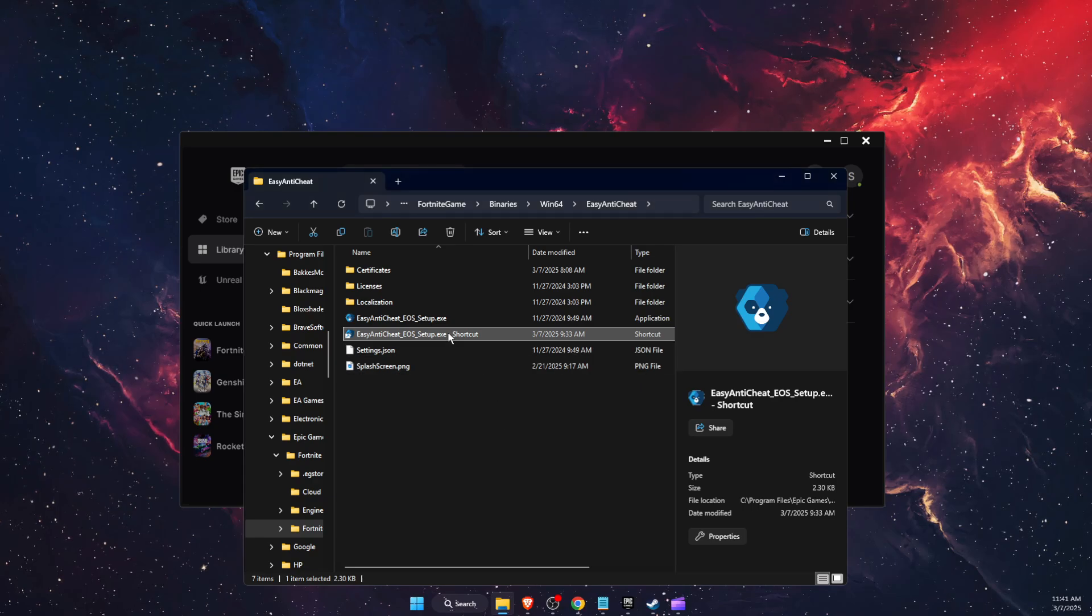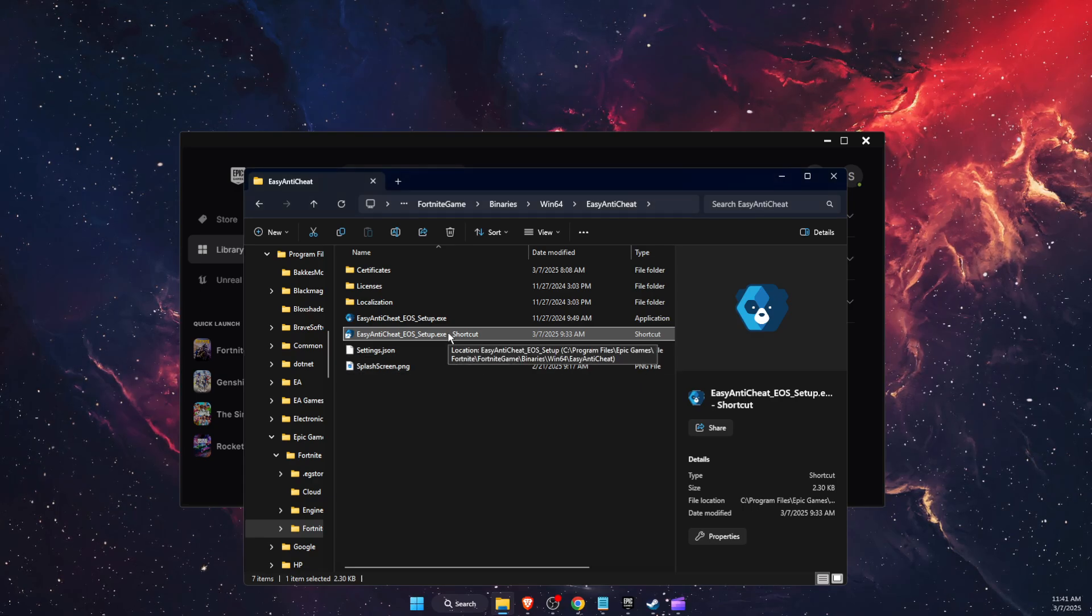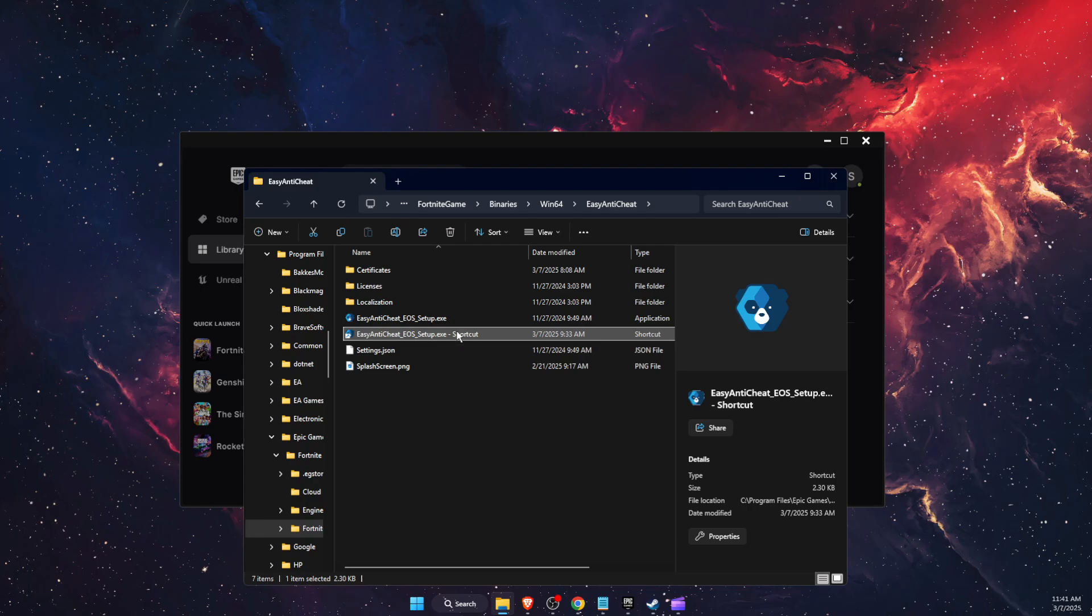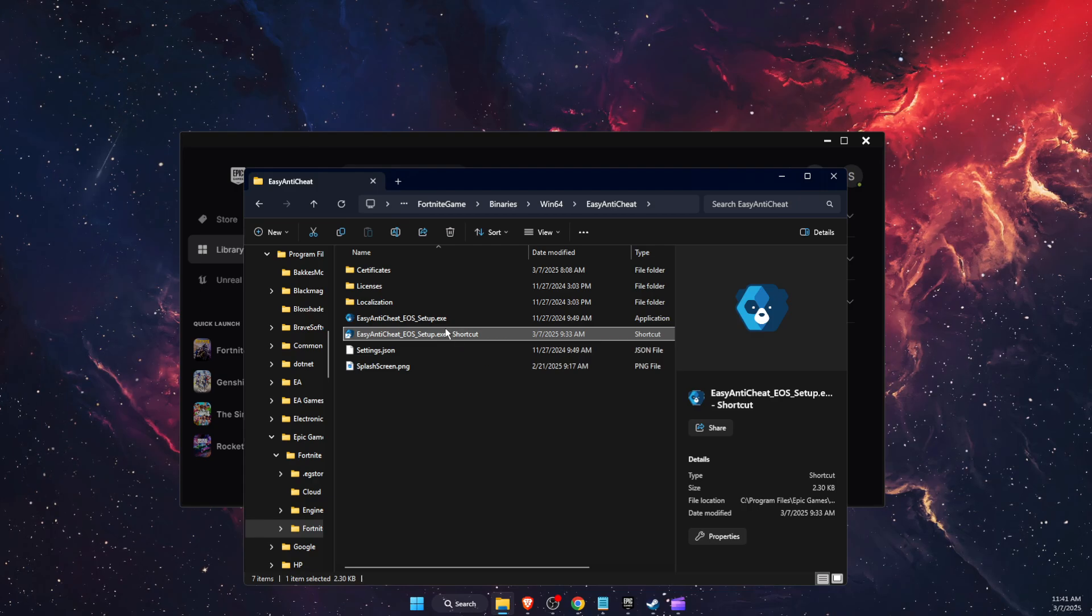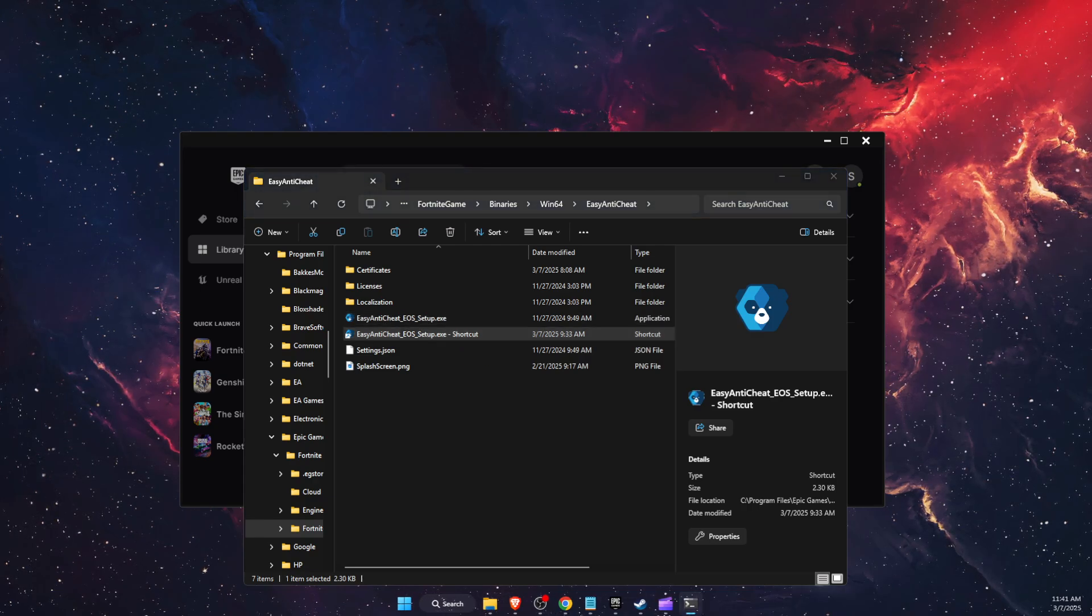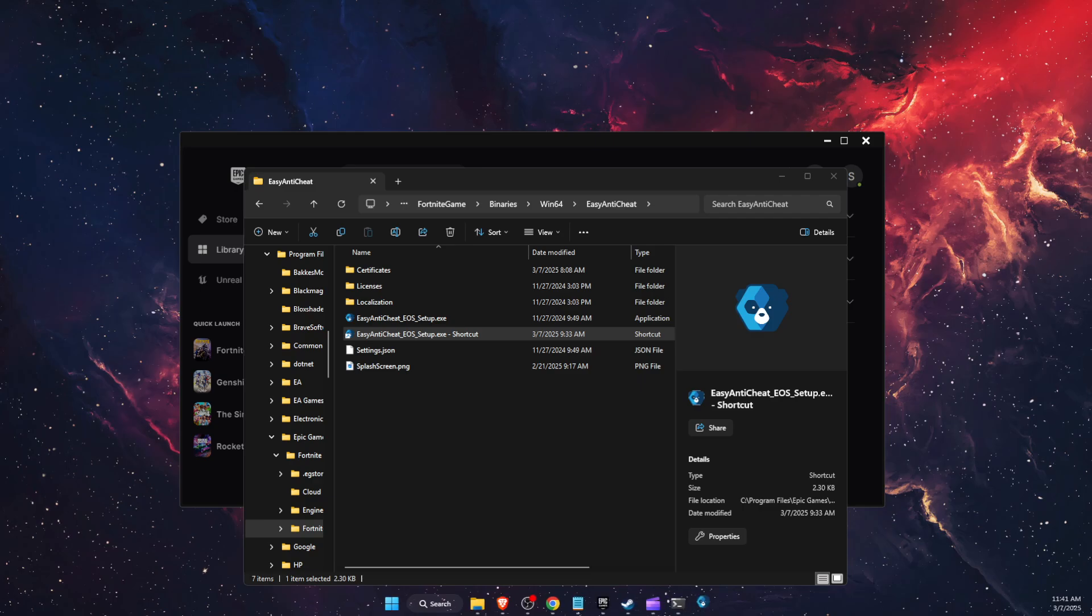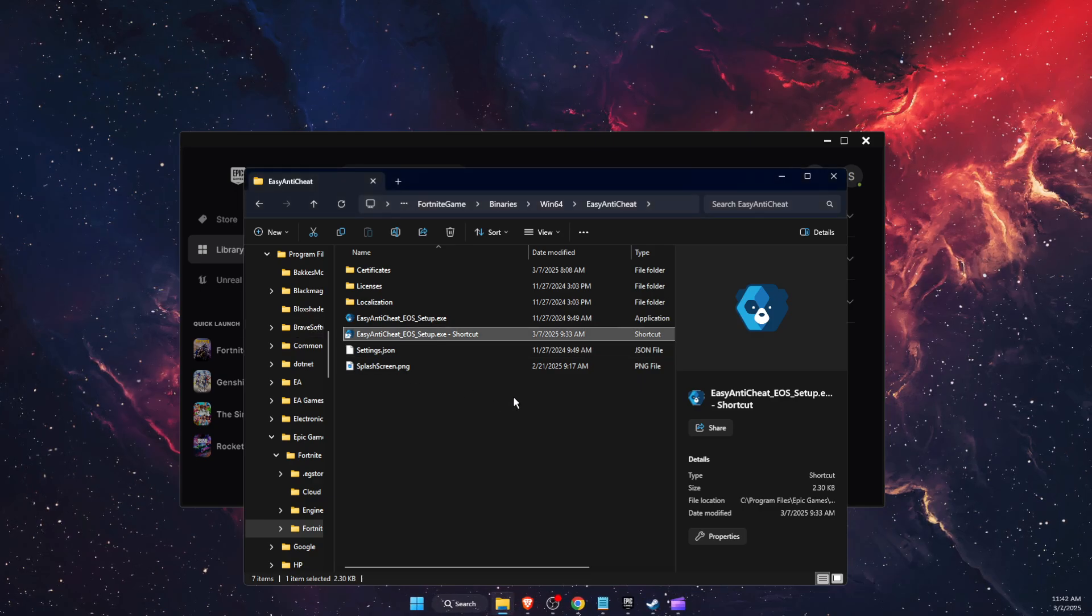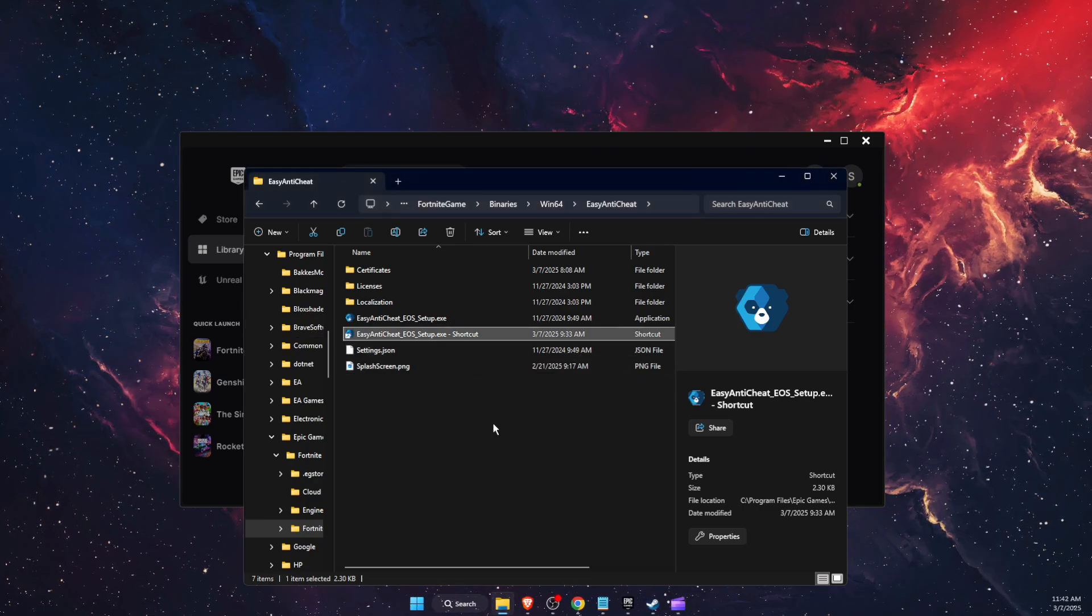And after that, you're going to double click on easy anti-cheat setup. This one basically open it and then you're going to click yes. And that should fix the easy anti-cheat.